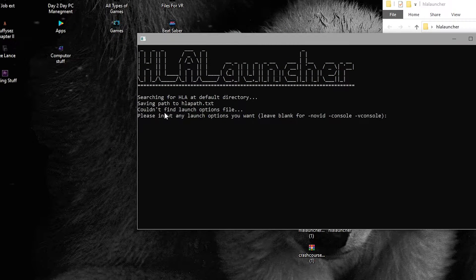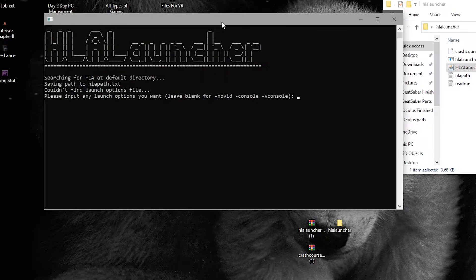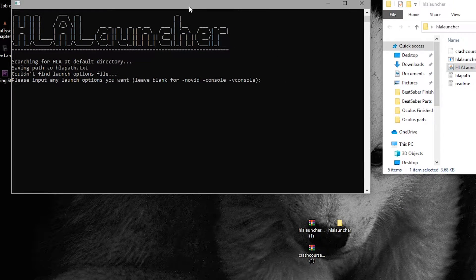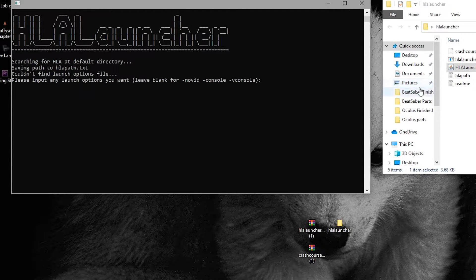Once clicked, this black command box will appear asking you to insert launch options. Basically what this is saying is it needs to find the file directories for Half-Life Alyx on your machine, underneath Steam. So let's go get those now.